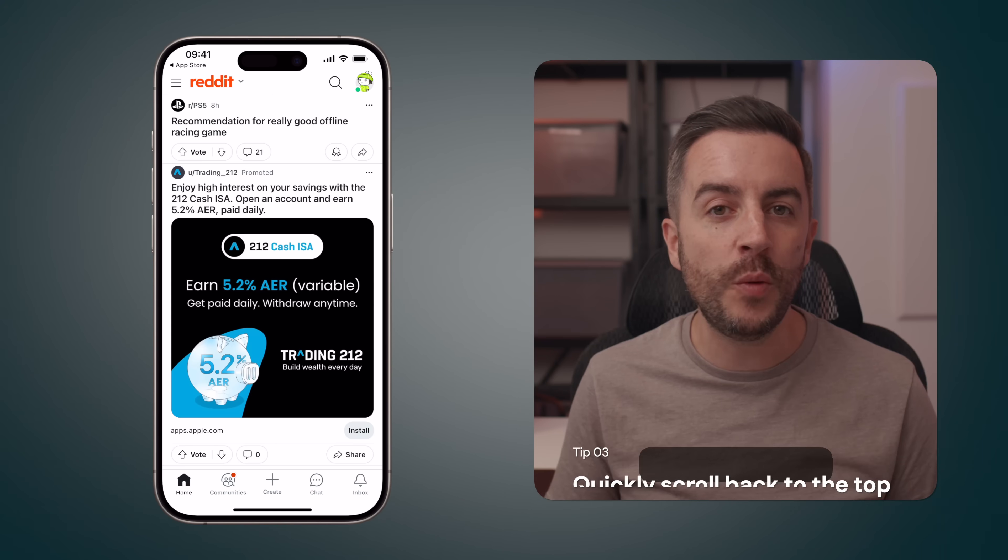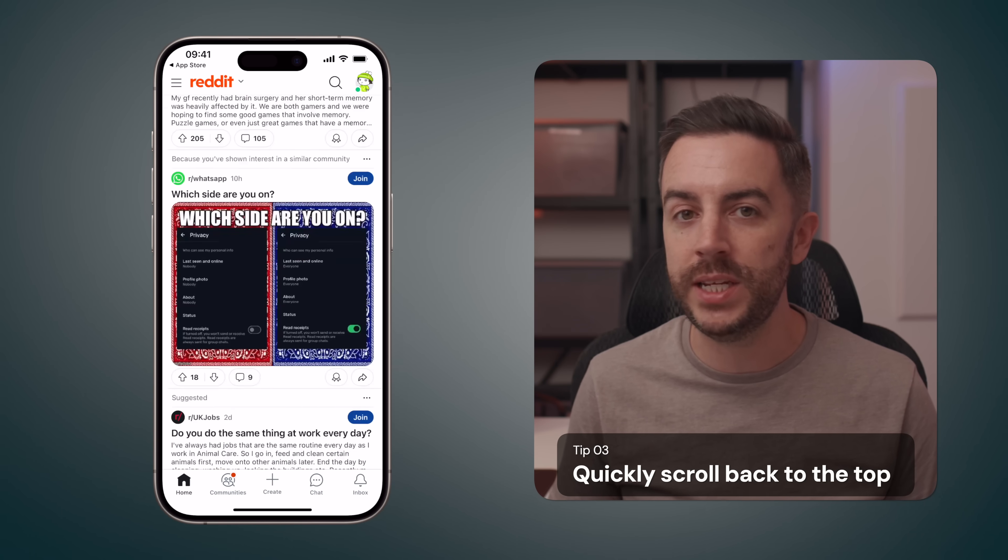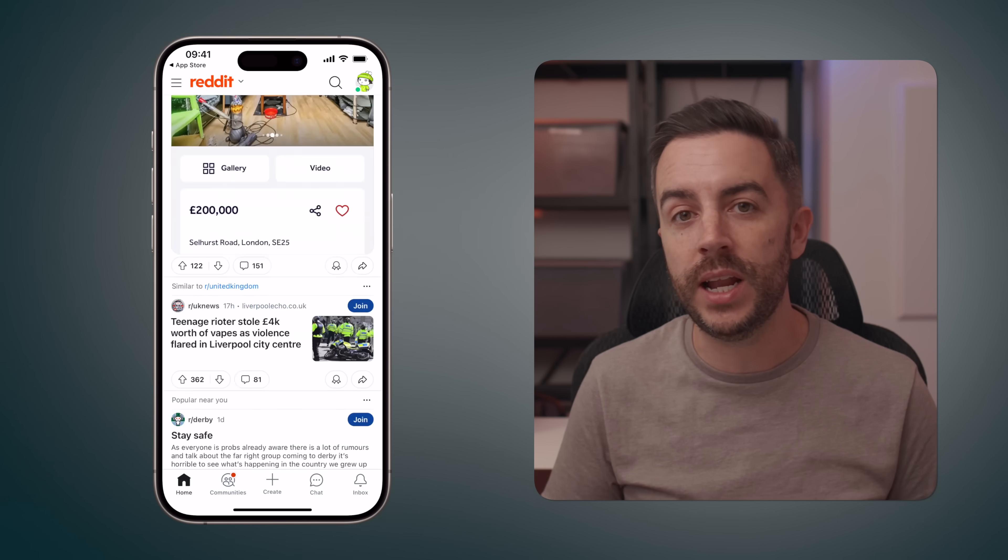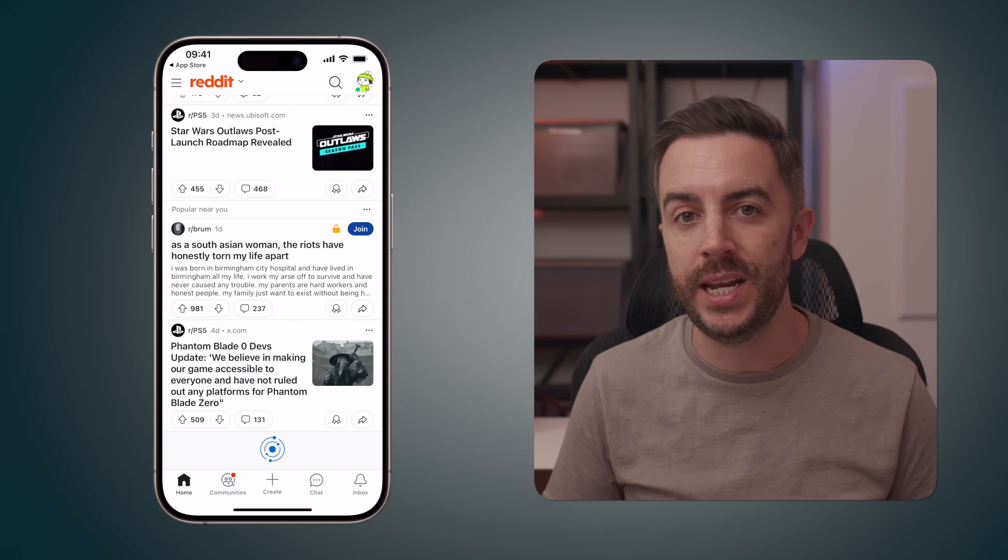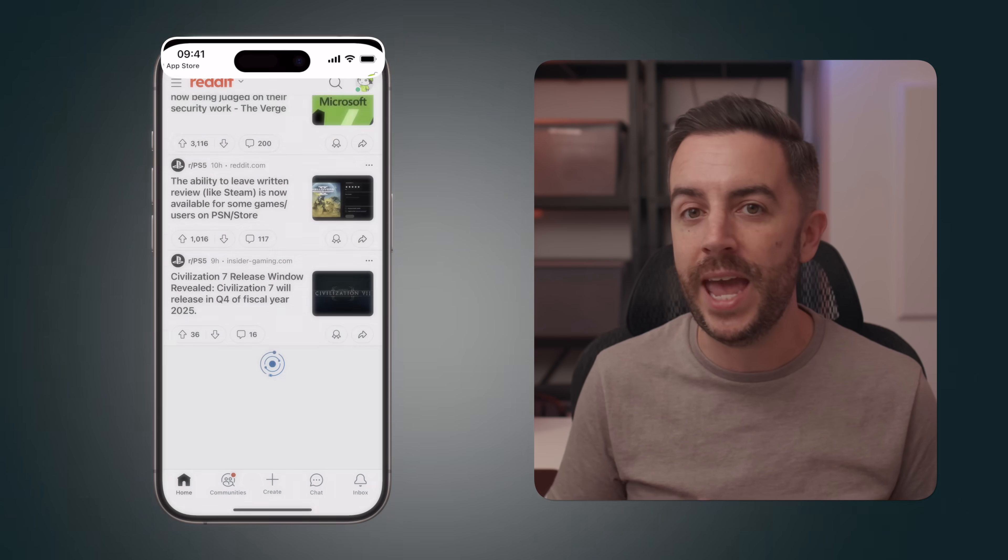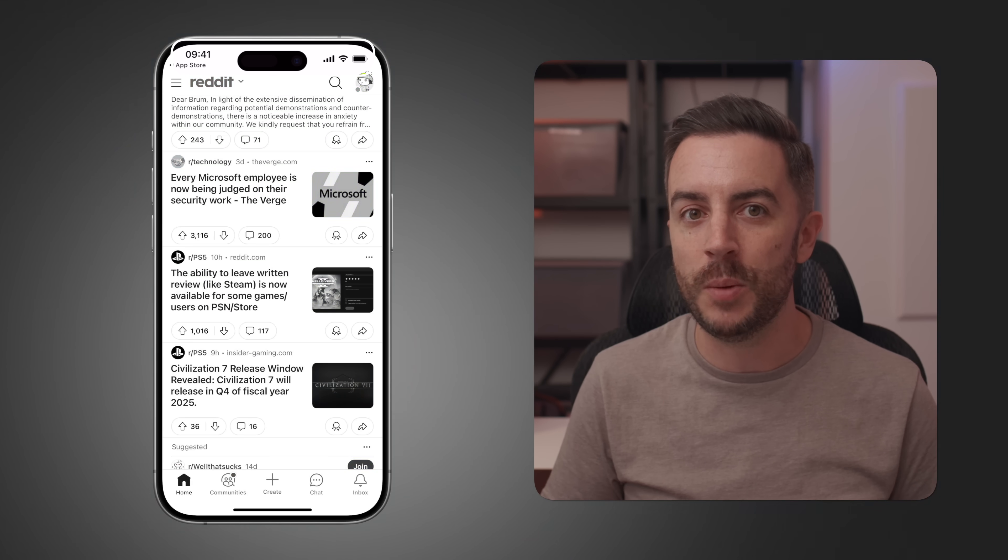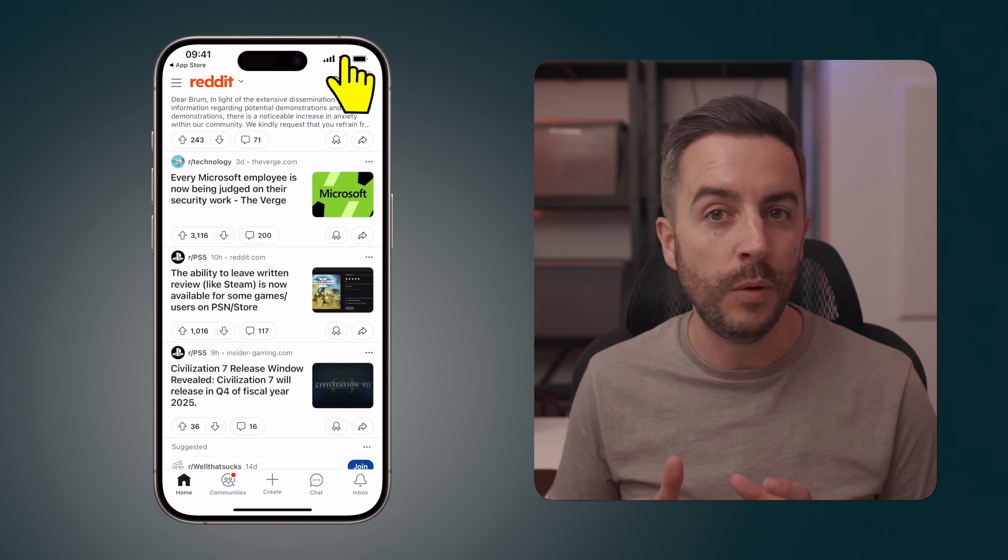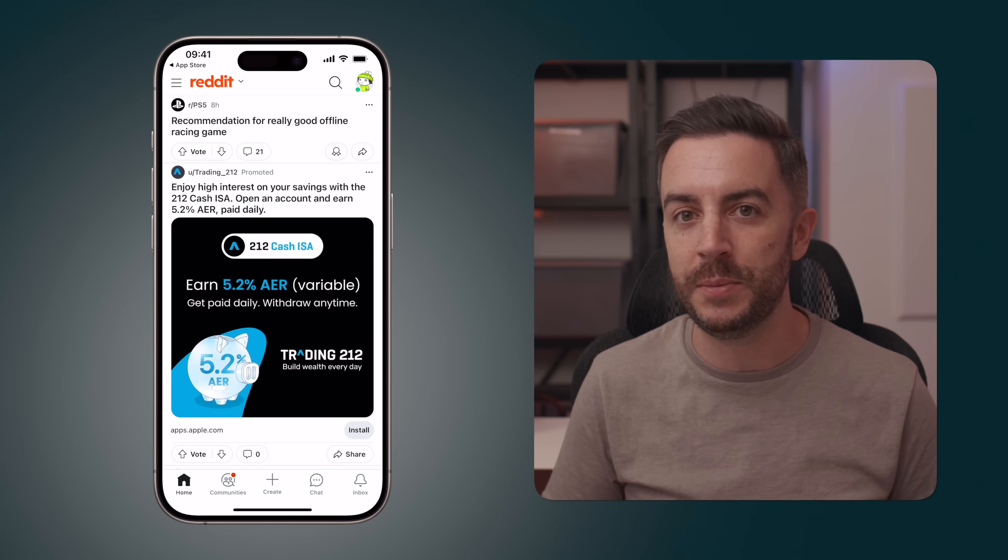If you're in any app where you find yourself scrolling down for a really long period of time and you suddenly realize that you'd like to get back to the top of the screen, instead of scrolling all the way back up, you can tap anywhere in the status bar at the top of the iPhone screen and your phone will very quickly scroll you right back to the beginning. And the great thing is I've been able to get this to work in every single app that I've tried it with.